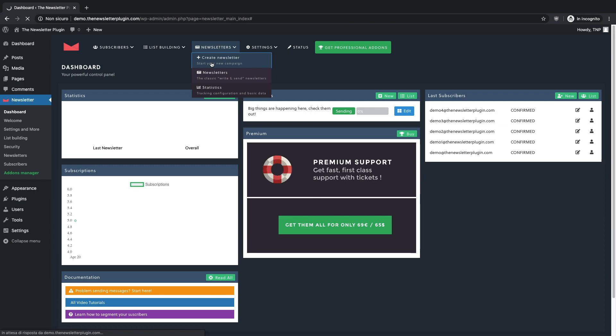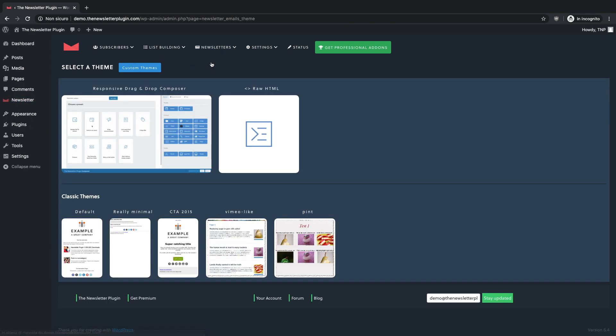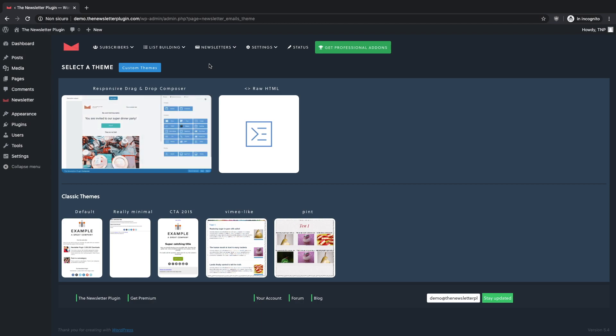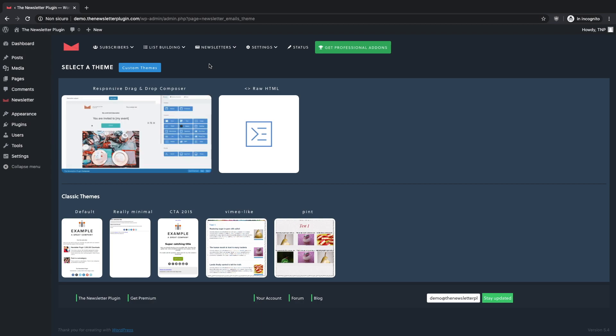Here starts the magic. You can choose between two main options. The first is using the responsive drag and drop composer and the second one gives to the most advanced users the chance to create their own newsletter by using raw HTML code.